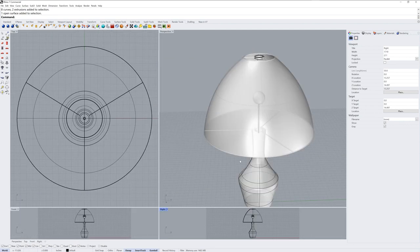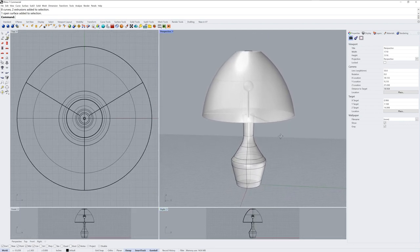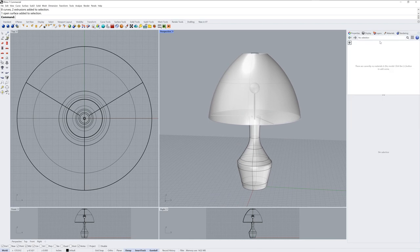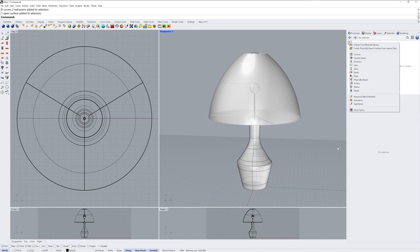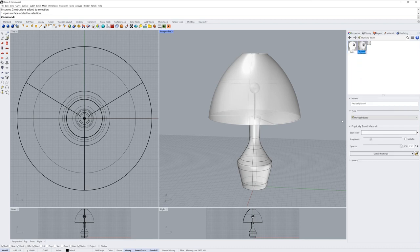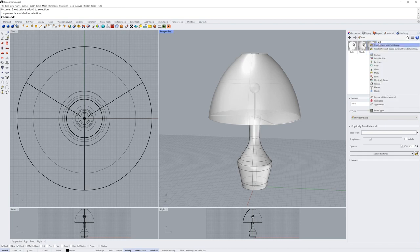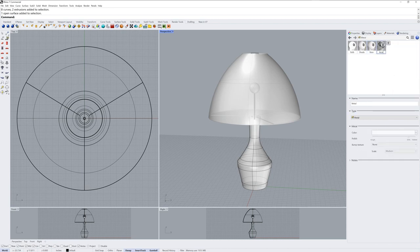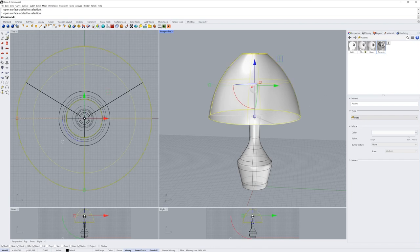Now we're ready to start assigning some materials and we can go into the materials panel and create those materials. I'll click the plus and first create an emission material — you can think of this as the material for the light bulb and I'll name it bulb. Then I'll create a physically based material and name this one shade. Create another PBR or physically based material and name that one base. And I'll make a metal material that I'll name accents, and this will represent any metallic details on the top and bottom of the shade as well as those pipes we made.